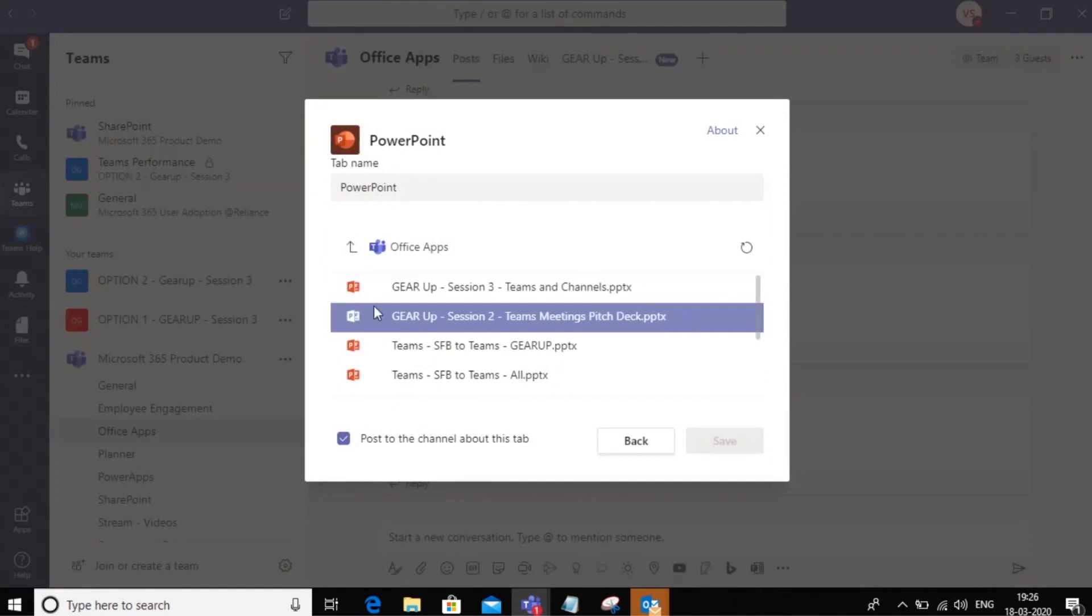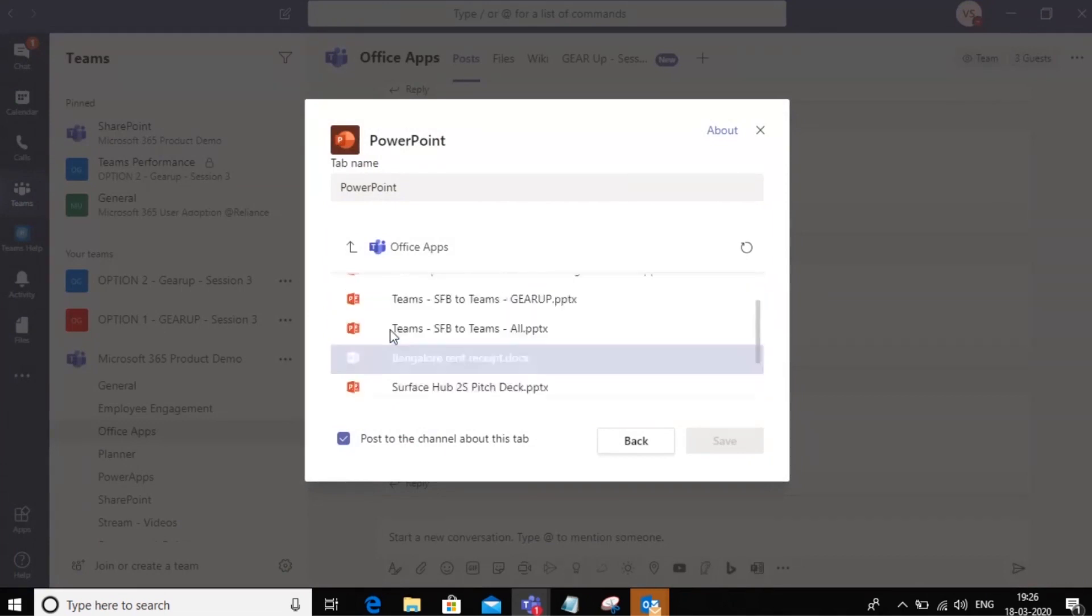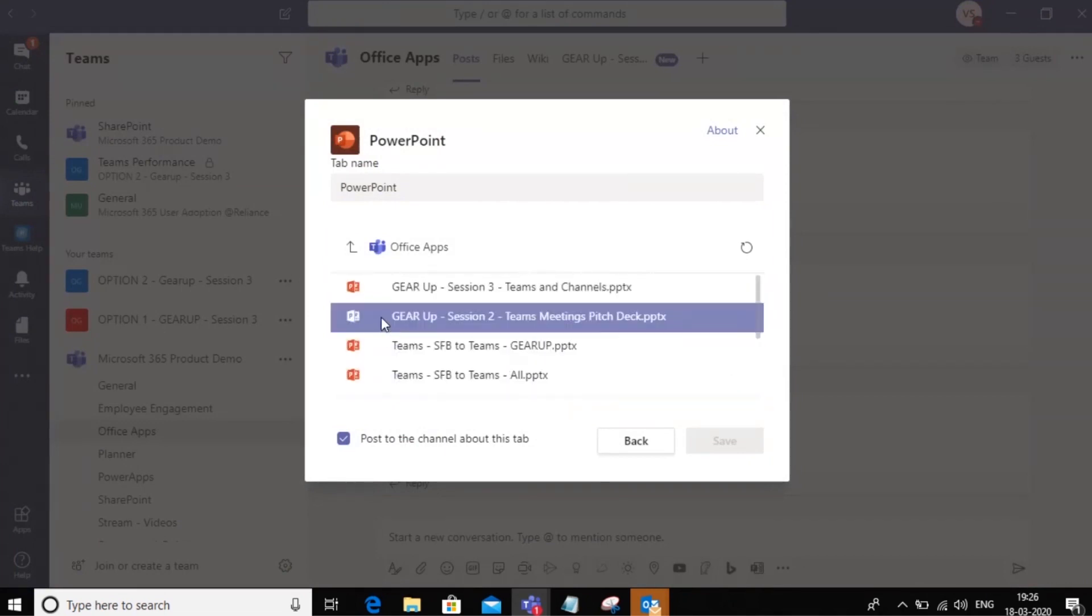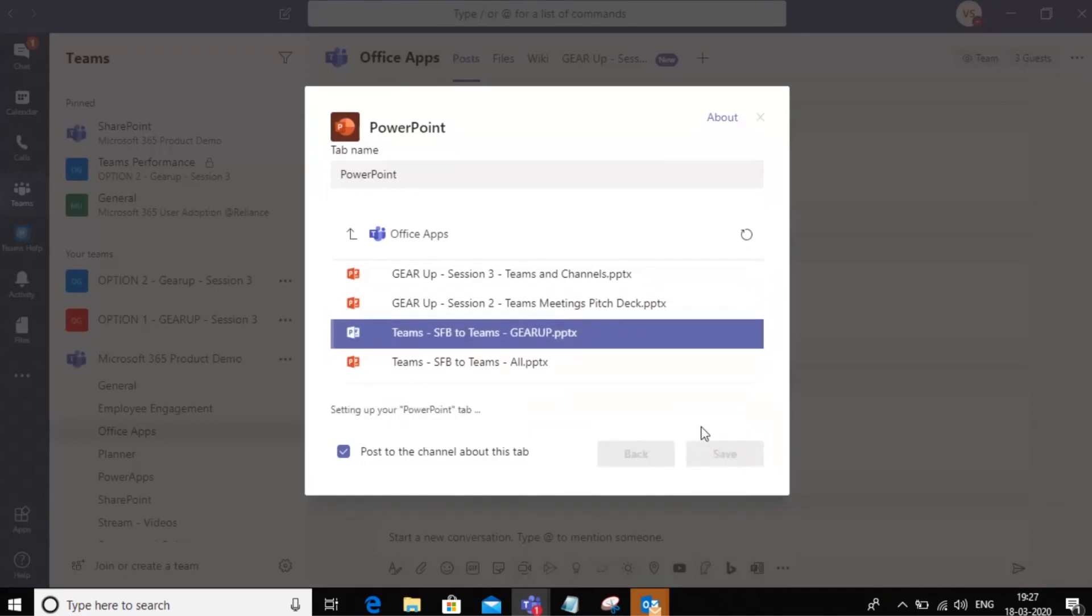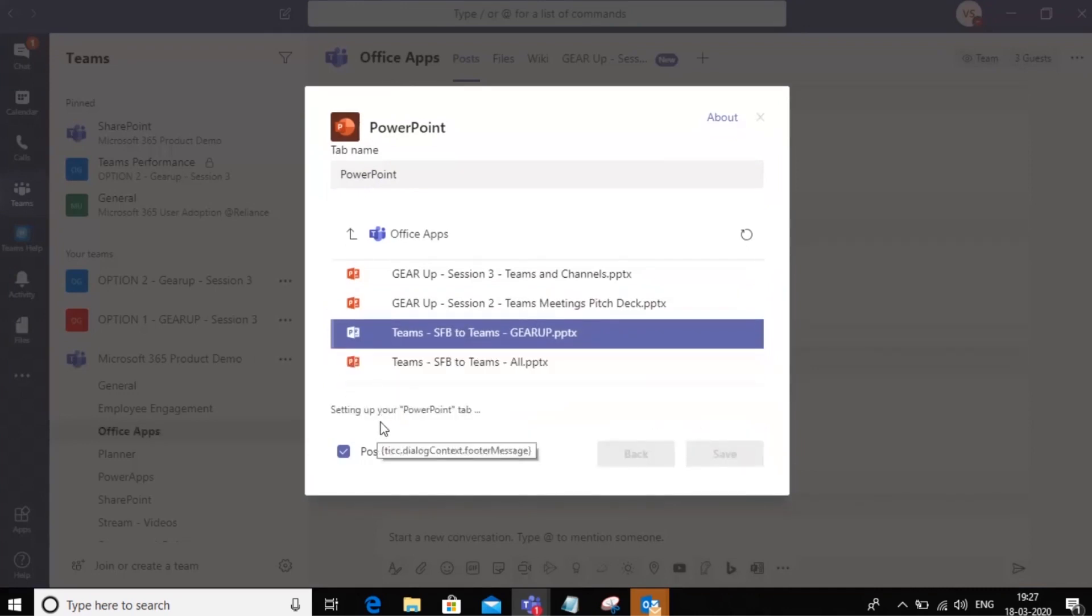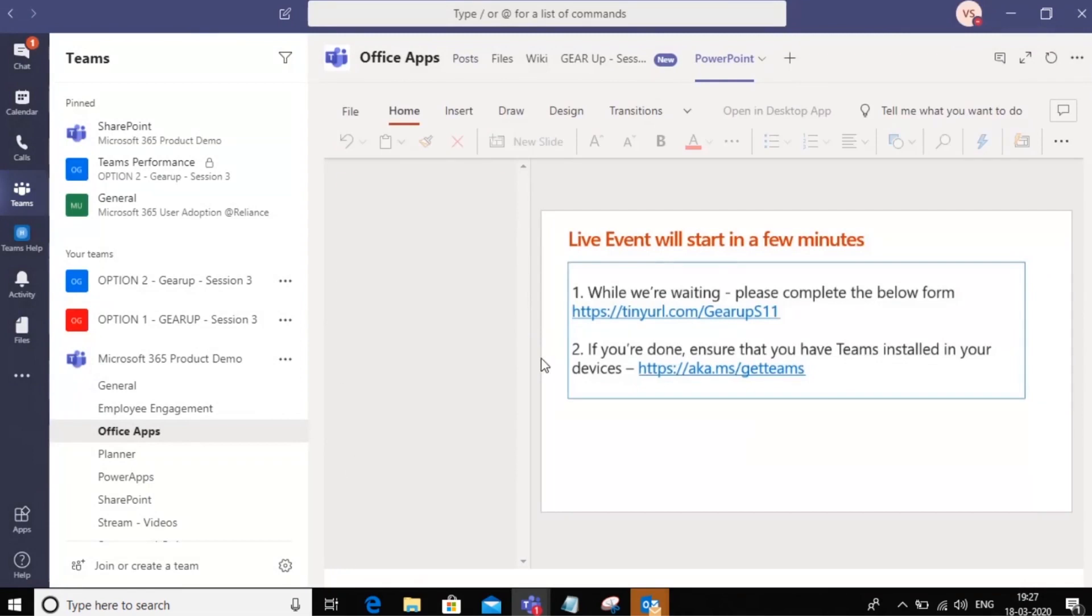Notice here that I have a few PowerPoint files here that I can upload. Now in this example, I'm going to upload this particular file as a tab. You'll see that this tab is now rendering from within the team itself.